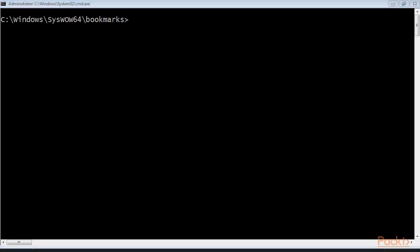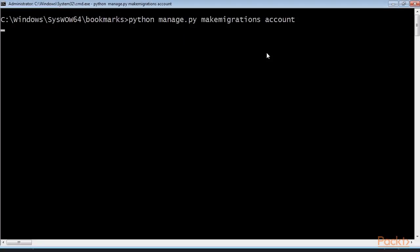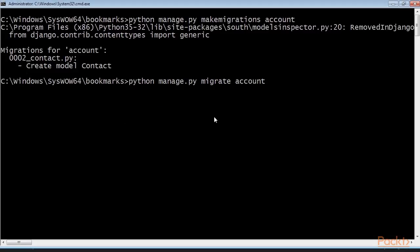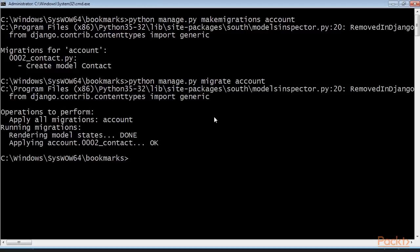Run this command in your command prompt to generate the initial migrations for the account application. You'll see the output as shown — the Contact model has been migrated. Now run this command to sync the application with the database. The Contact model is now synced to the database and we are able to create relationships between users.